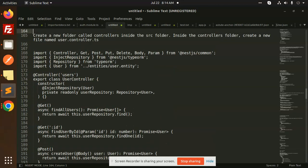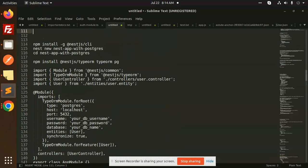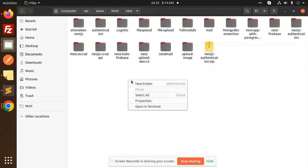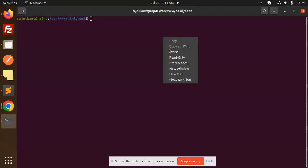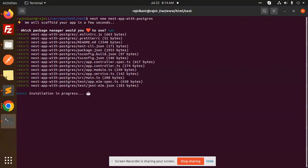Here we have the full-fledged code which I have written. First, we are going to install the NestJS CLI globally. If you haven't installed it, you have to install it globally. Then we have to create a new project with the command 'nest new nest-app-with-postgres'. Choose whether you want npm, yarn, or pnpm — I'll go with npm. It takes about one to two minutes.